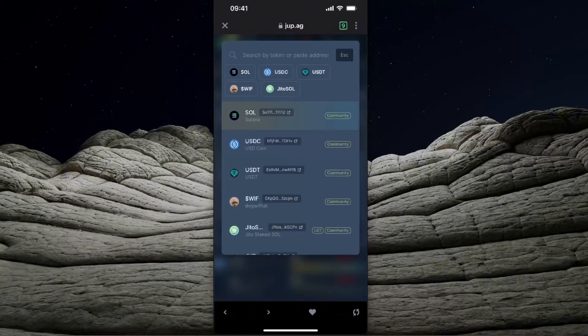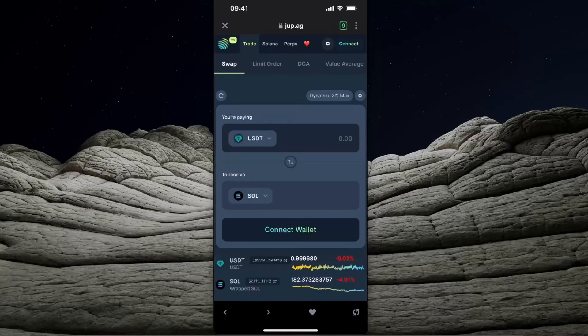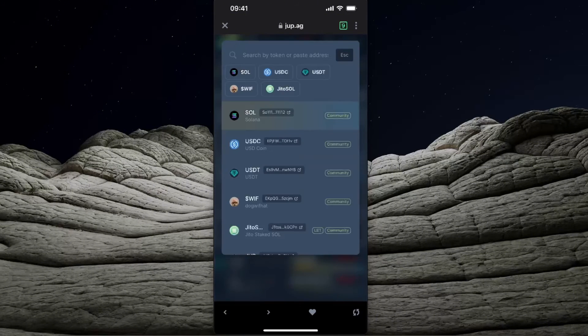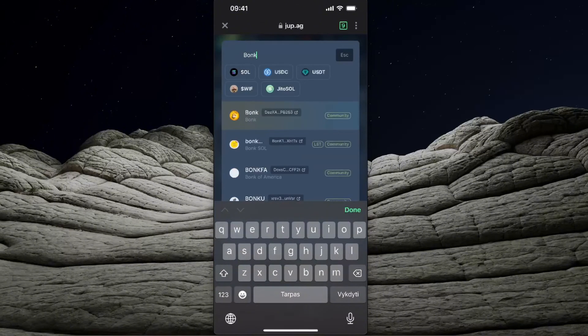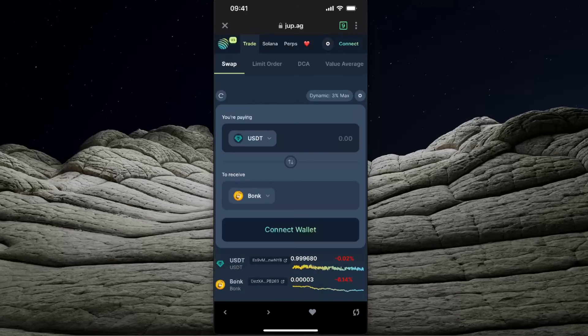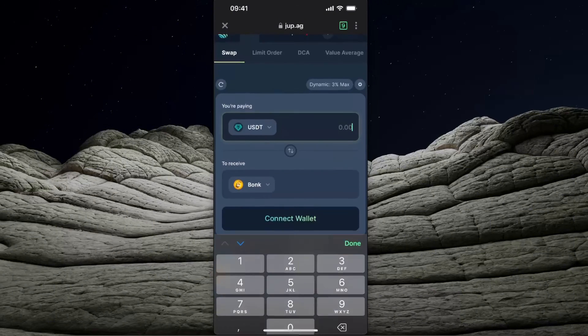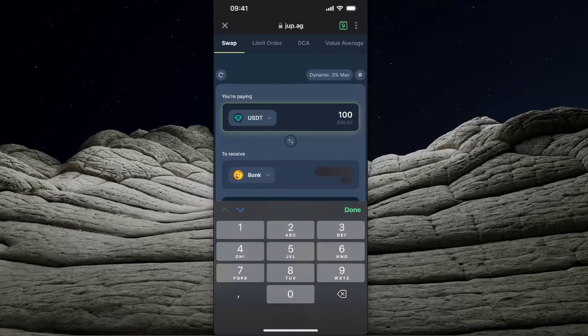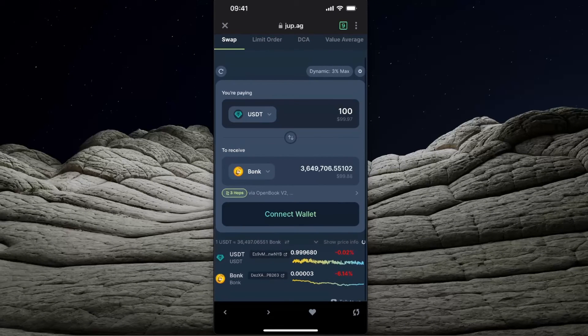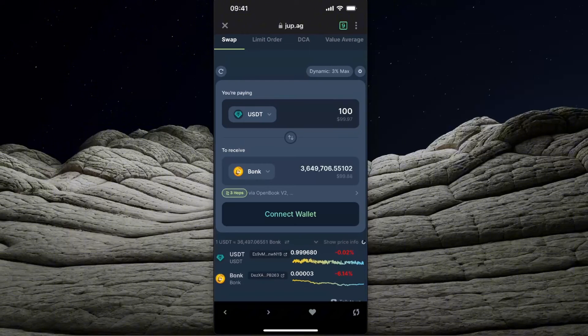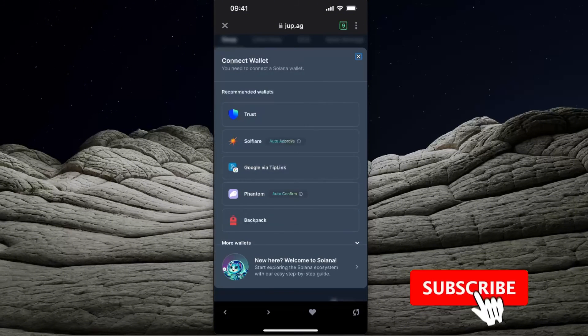Now you want to choose that you're paying USDT and you want to receive Bonk. You can either enter the contract address here or just find Bonk here. After this, you want to write down how much you want to spend, and that's how much Bonk you will get. You will also need to connect your wallet. Here it is, Trust Wallet - you can click on Connect.